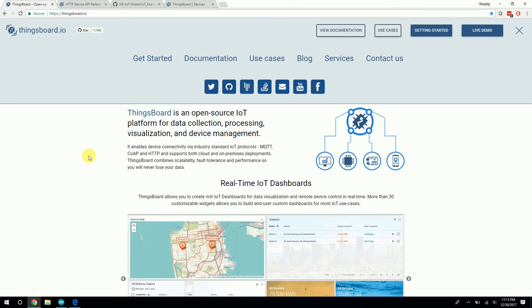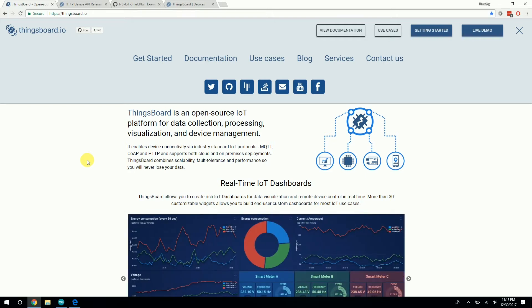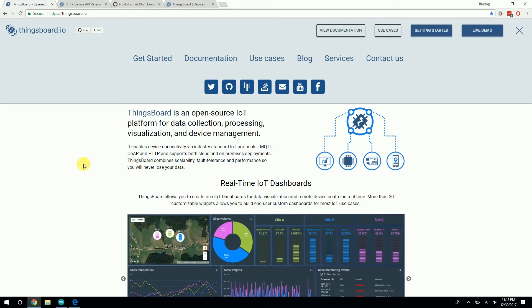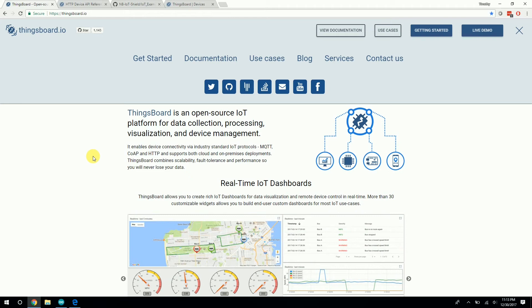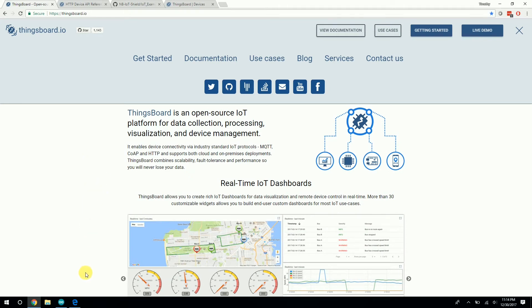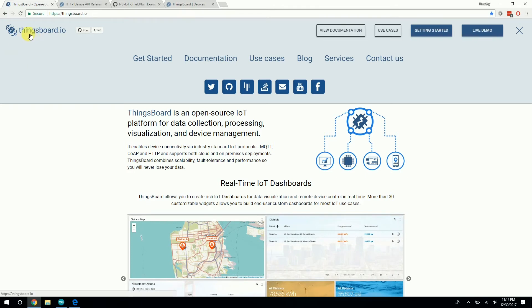If you haven't already, check out the first Instructables that I made in the video description below, which used Freeboard.io. In this tutorial, we'll be using a better IoT dashboard to visualize the data and especially show a map of the GPS data. Really awesome tool called ThingsBoard.io.